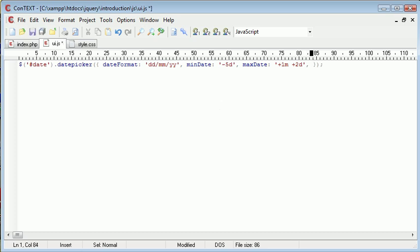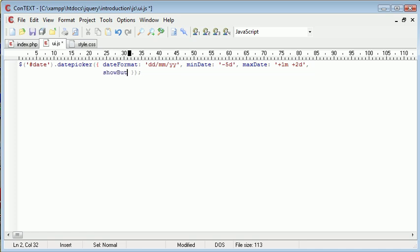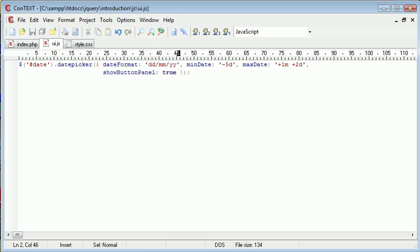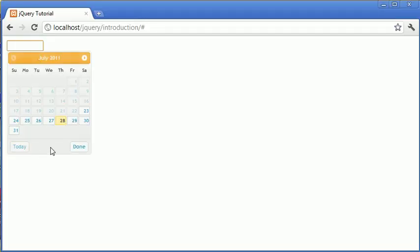So the next option we're going to look at, I'm just going to comma separate this and come down a bit so we can fit everything onto the text editor, is the show button panel. Now show button panel is default set to false. However, we can go ahead and set this to true.